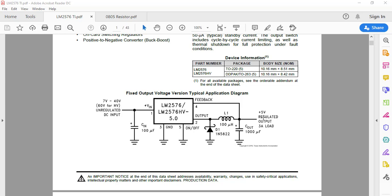Let's create one project and inside that project we will create our own library. Inside that library we will create each and every component. We will create their symbol, their footprint, and we will assign a 3D model to each and every one of them. So go to Eagle.